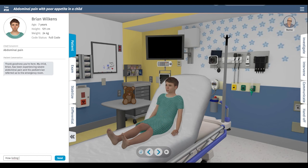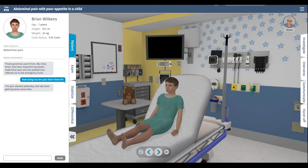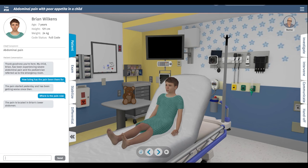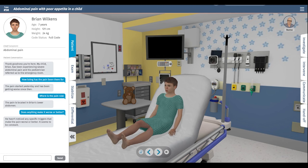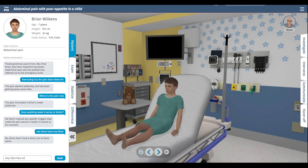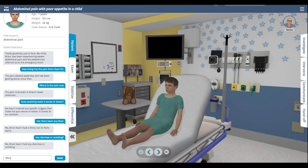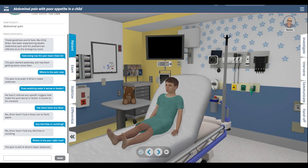How long has the pain been there for? The pain started yesterday and it's been getting worse since then. Where is the pain now? The pain is located in the lower abdomen. Does anything make it worse or better? Nothing specific — it's constant. Has there been any fever, diarrhea, or vomiting? The pain is just in the lower abdomen.